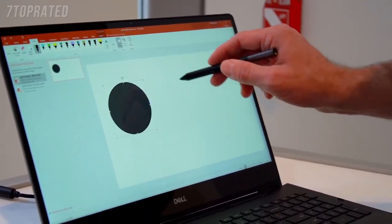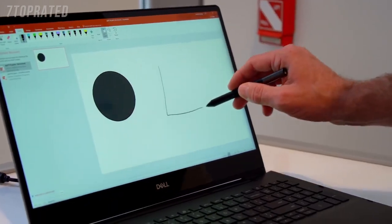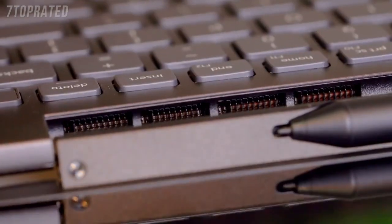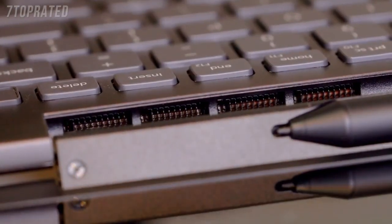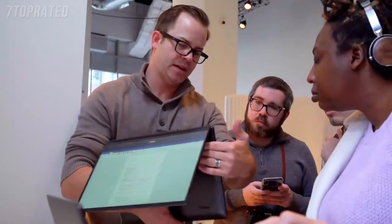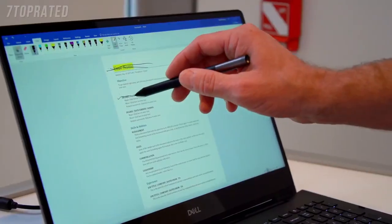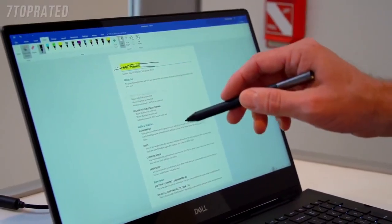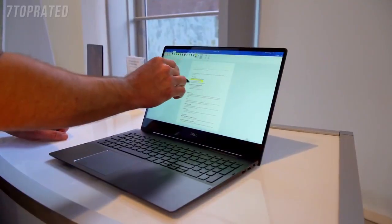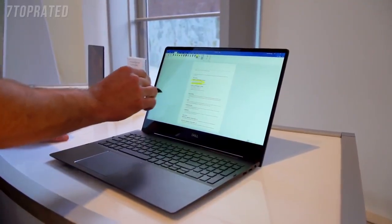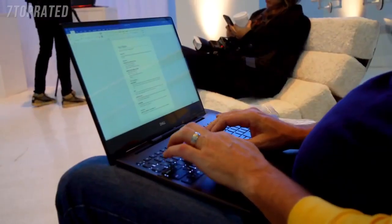We also did a lot of work on the thermal design, so we've got an intake of air on the base of the system and then outtake of the air is actually hidden within the hinge structure itself, so the user is never going to be in a certain mode with the convertible and feel that hot air coming out. It knows when it's on a desktop and it can boost performance and knows when it's on your lap and it might reduce it.